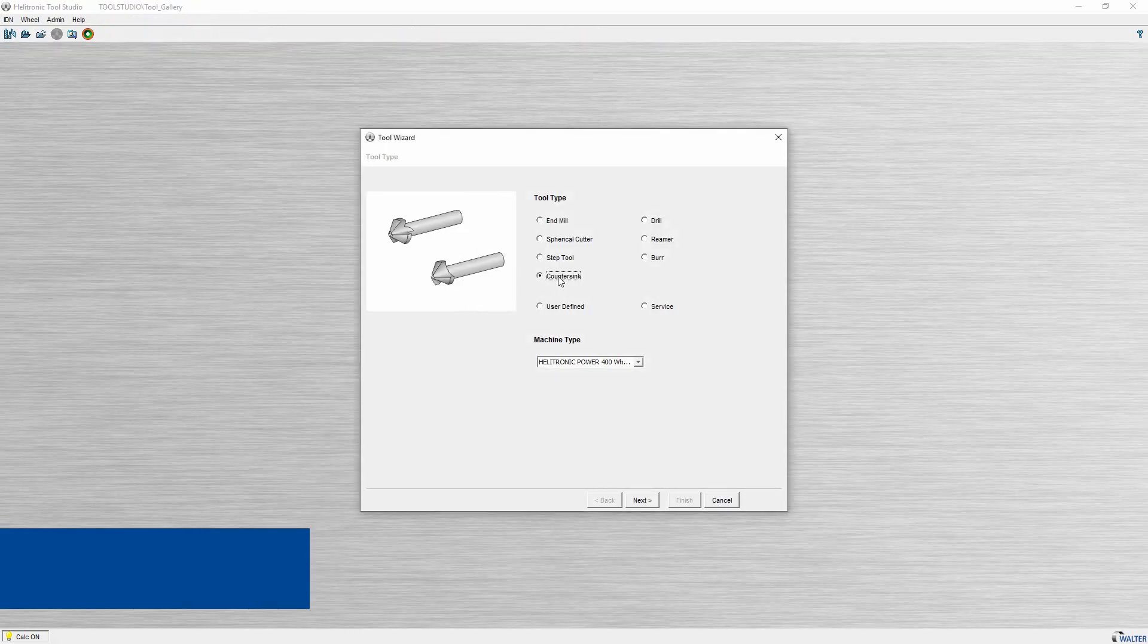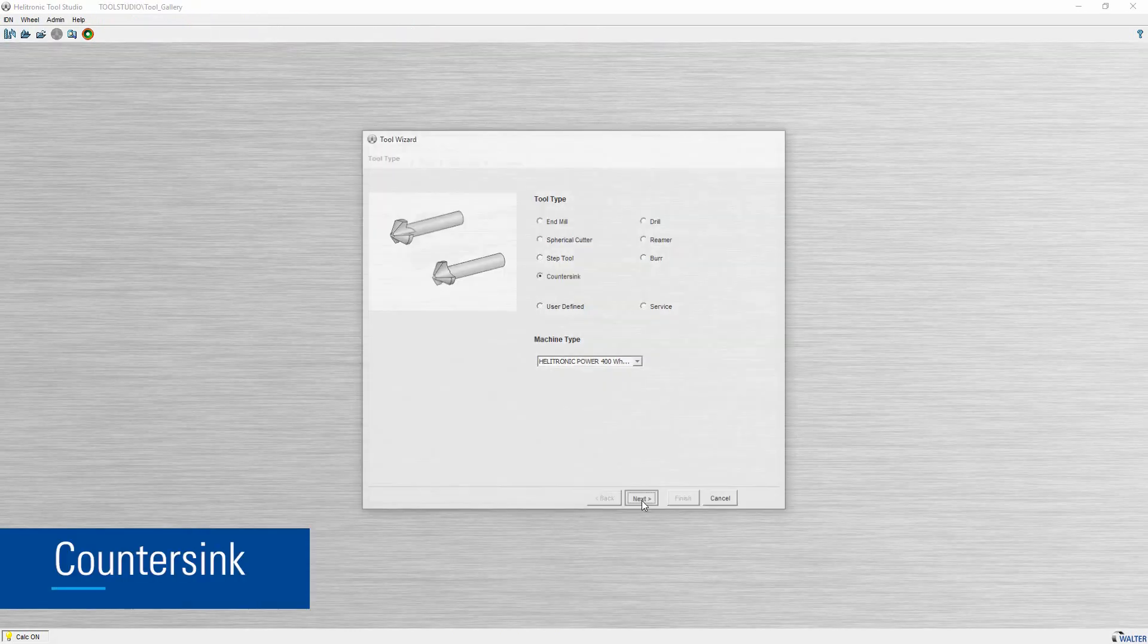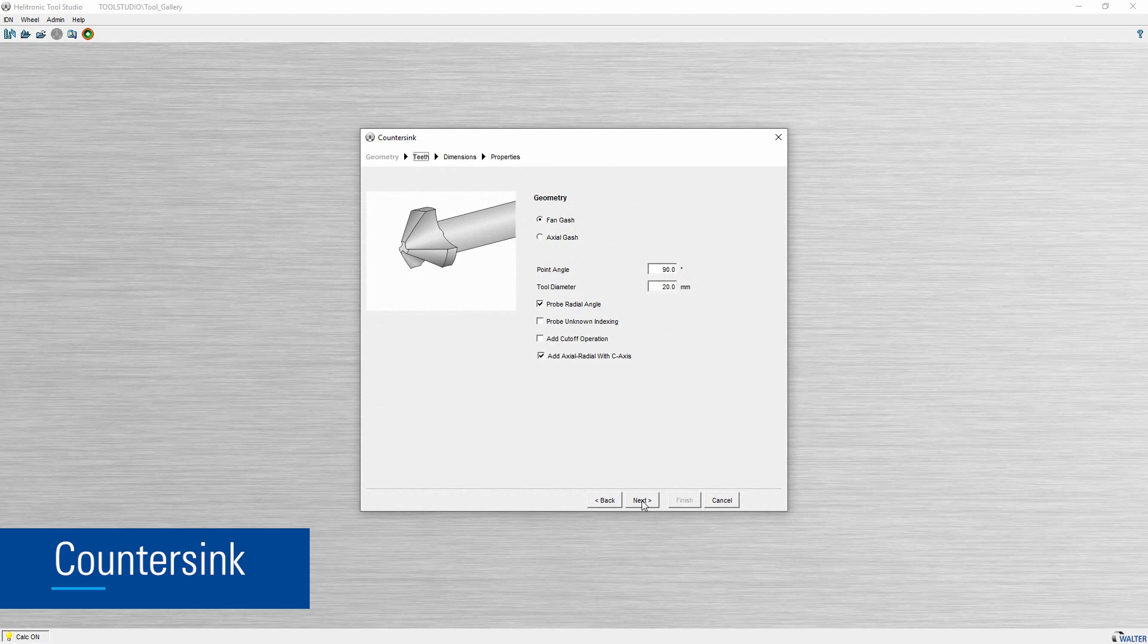With the counter-sync tool wizard you can produce counter-syncs with a fan gash or axial gash.